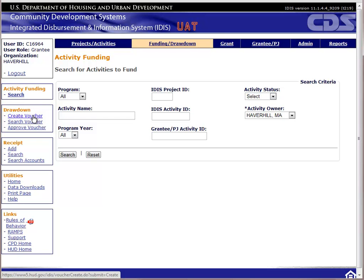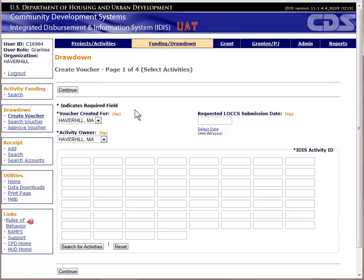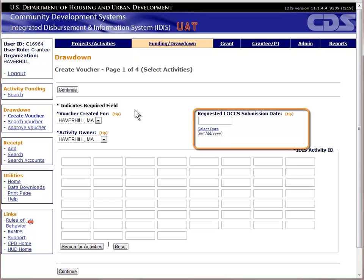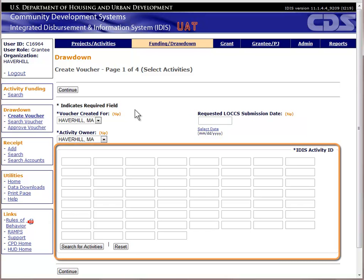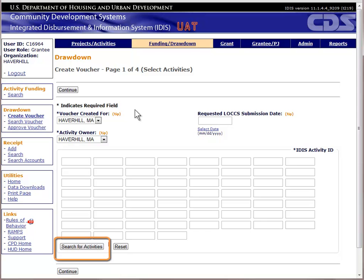For the first portion of this exercise, we will create a voucher. On this page, we will enter the activity numbers for each IDIS activity we want to include on the drawdown voucher. The first two fields, Voucher Created For and Activity Owner, should both default to the grantee, which for most CDBG grantees is correct. The third field is Requested Submission Date. If left blank, this will default to the date the voucher is approved and sent to LOX. Grantees can postdate this field to schedule a known future draw. In the next section, enter the IDIS activity ID for each activity. If you do not know the IDIS activity number, you can click on Search for Activities to find them.